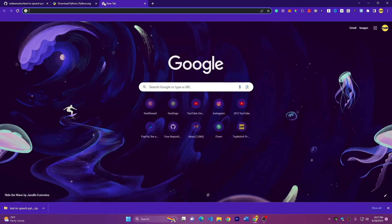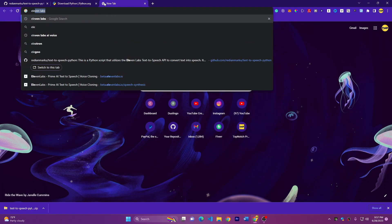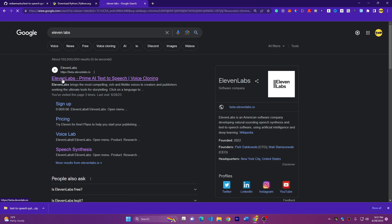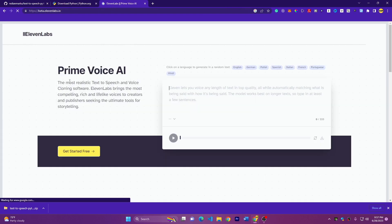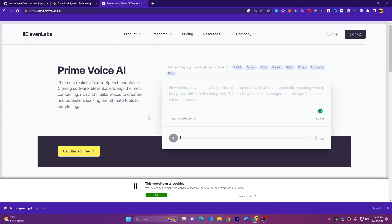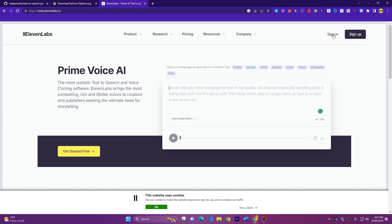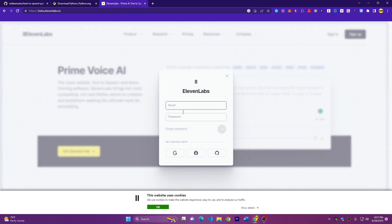And the next thing is to register in 11 Labs. So go to Google and search for 11 Labs, click on the first link and make sure to create an account here. It's free. You don't have to pay for anything. I have an account, so I'll sign in using Google.